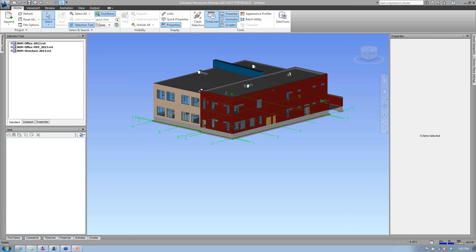I've opened up Navisworks now — not completely default settings. I've adjusted things like project units and toolbars to the way I like to see them, so a little bit might be different than if you just started. But once I've appended a file — it doesn't matter if you're using AutoCAD, MicroStation, or even ACES Solids — all of these objects have properties associated to them.